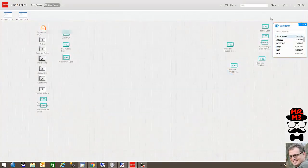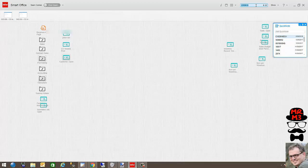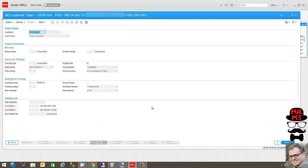So now if I were to pull up a random customer, you'll see that invoicing group one is set for this customer.